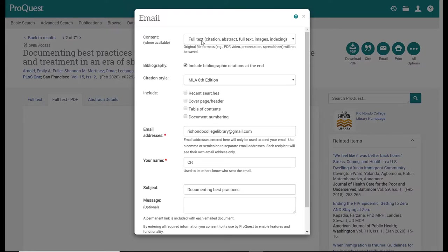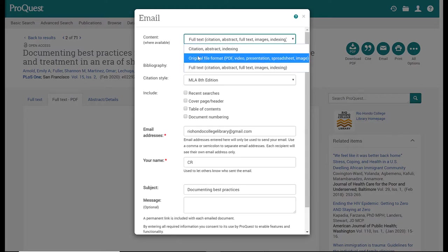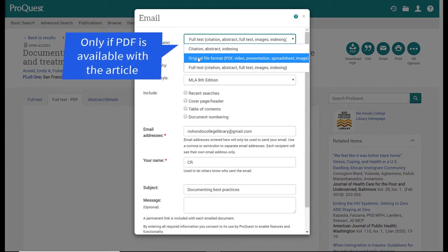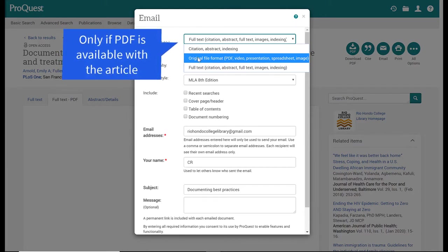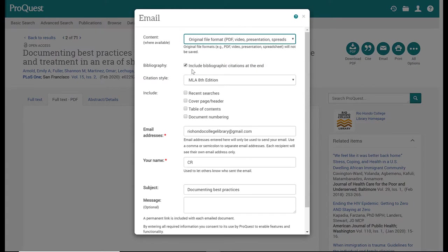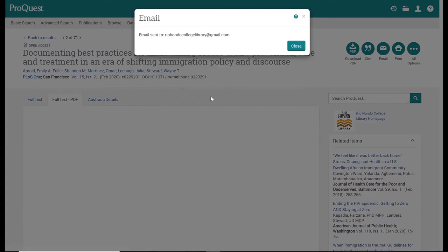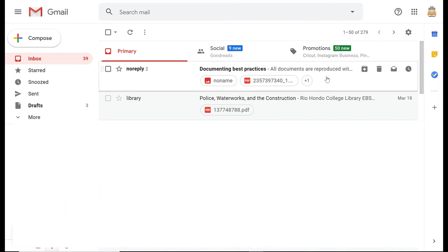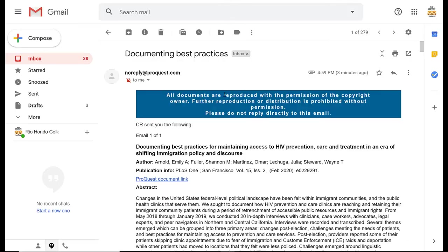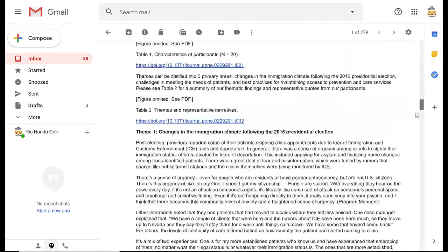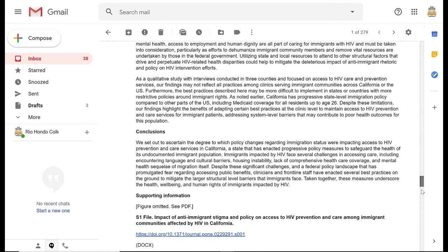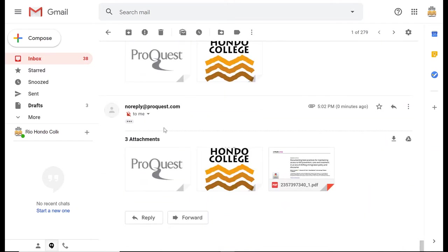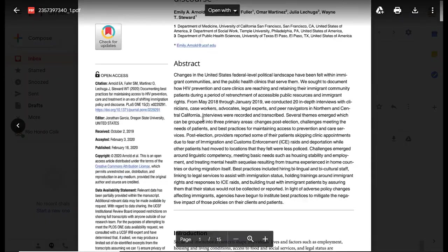Now I selected full text, as you see here it says full text, and that's why it was embedded in the body of my email. If I wanted it attached as a PDF, because this article happens to have an original PDF format, I can do that by selecting this second option. I'm still including my citation in MLA 8th and I'm also keeping my email. All the rest of the stuff is the same. I'm going to click continue and I have my confirmation. Here is my second email. When I open this up, I will have the full text within the body of the email again, but now included at the very end is the PDF that I requested.